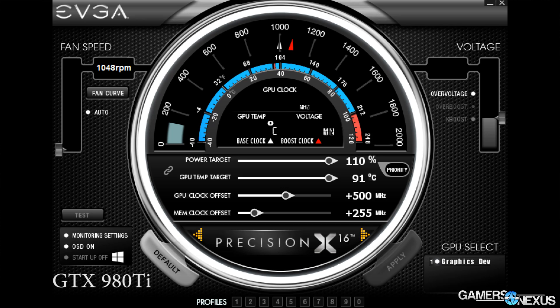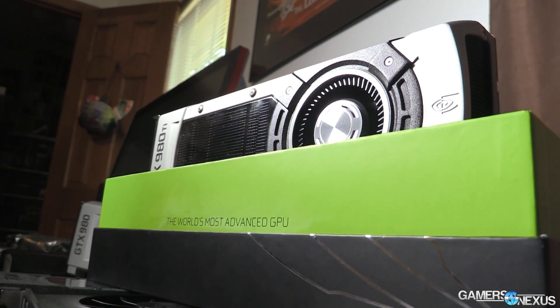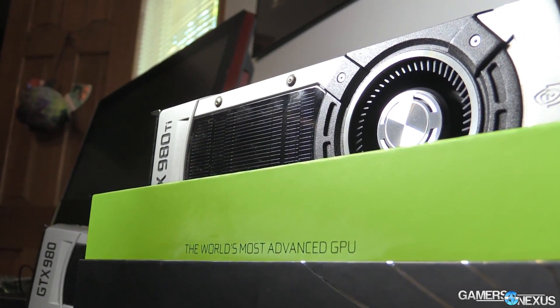Maxwell overclocks a bit differently from previous architectures. Primarily, Maxwell introduces something called Power Percent Target, which is the percentage of watts over the native wattage provided to the card that you're allowing for overclocking. In the case of GM200 and the GTX 980 Ti, the Power Percent Target's max setting is 110%. Other cards will allow 120%, even 125% in the case of some GTX 960s, but for the reference card we're stuck at 110, allowing an additional 10% of power over the native power provided.